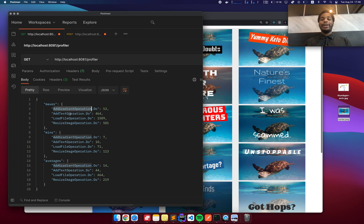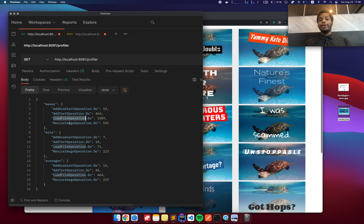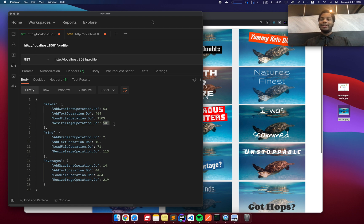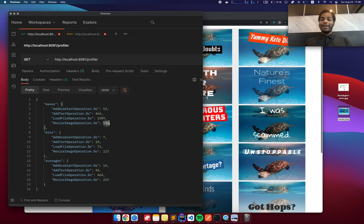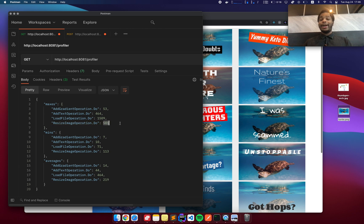You can see add gradient, add text, load file, resize image. So resizing the image was taking a really long time. It was taking over two seconds just to resize. So I ended up fixing that and bringing it down from two seconds to about 500 milliseconds.